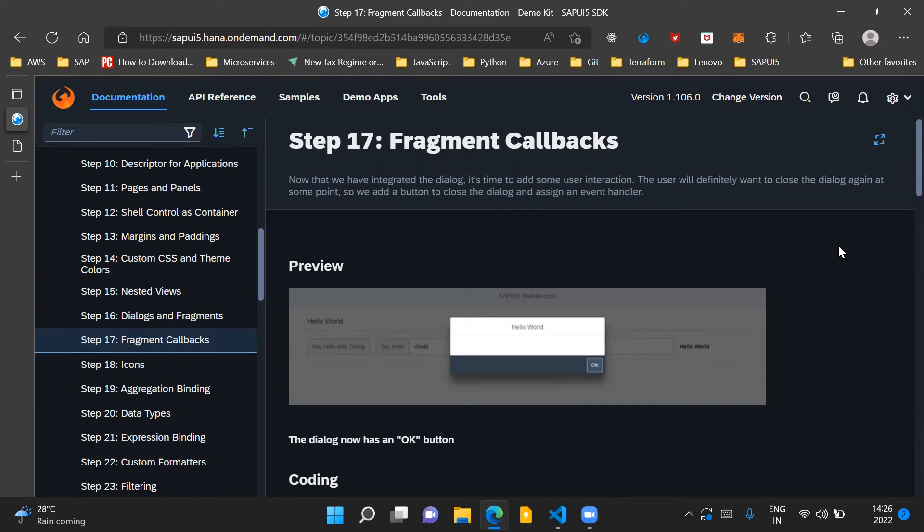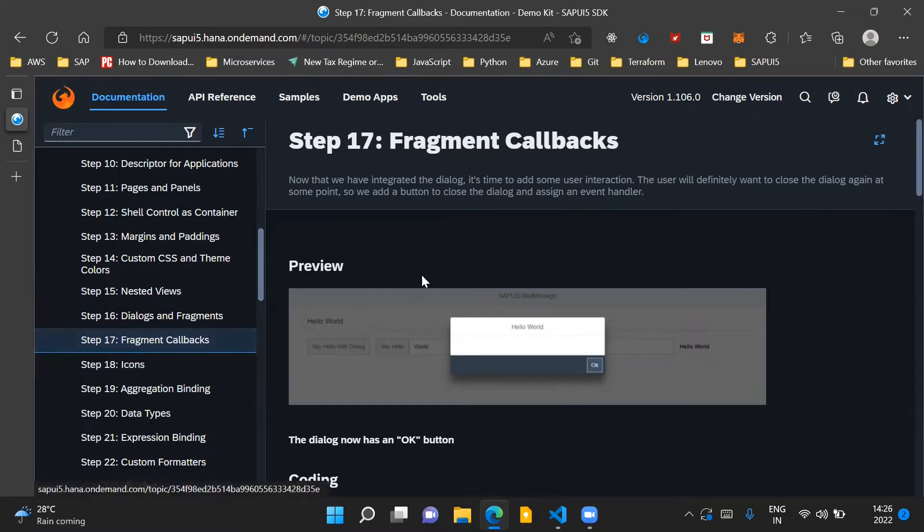Hello and welcome to the video. In this video, we'll go through step 17 of the SAPUI5 walkthrough series documentation. In this step, we will discuss fragment callbacks.